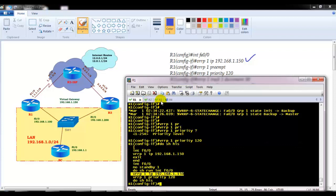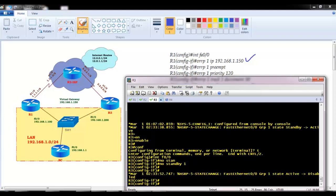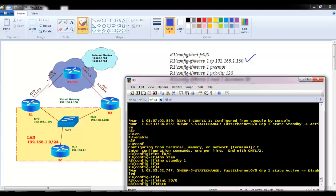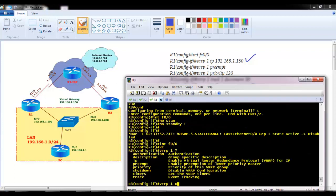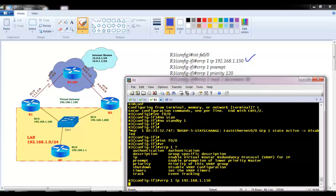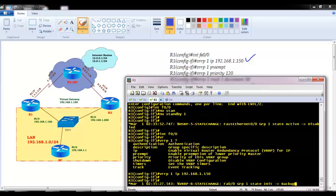Let me quickly configure router 3 as well: interface f0/0, vrrp 1, and the IP address must be the same on both sides. I'm not giving the preempt command and not using authentication. You can see it changes to backup state.